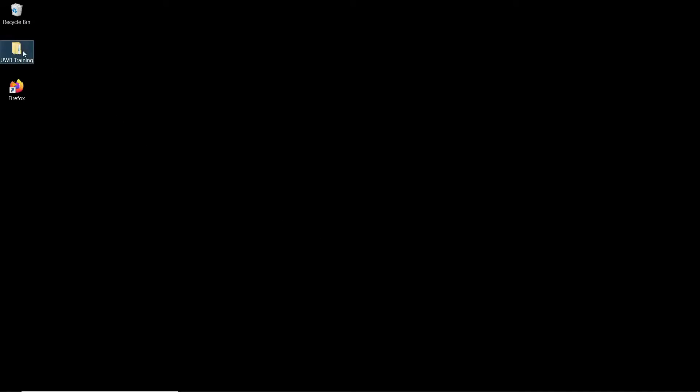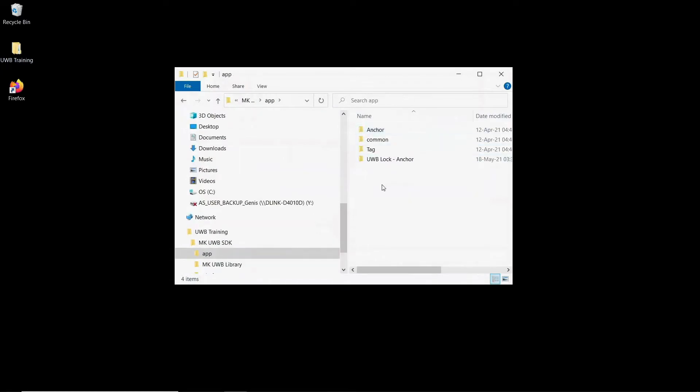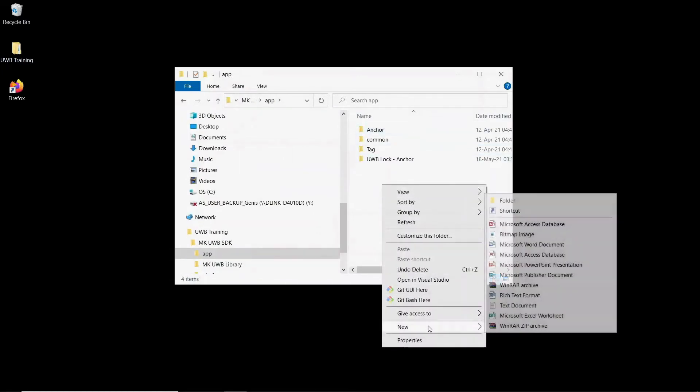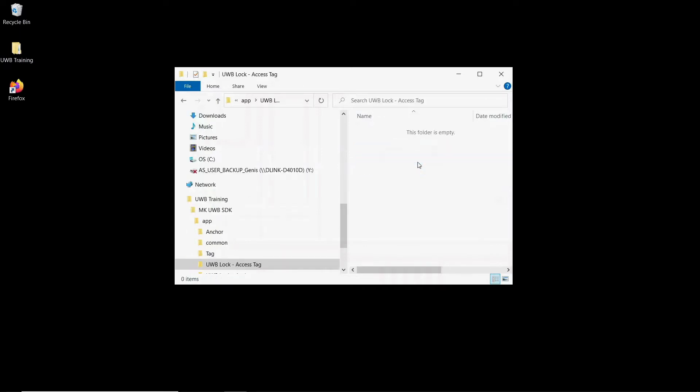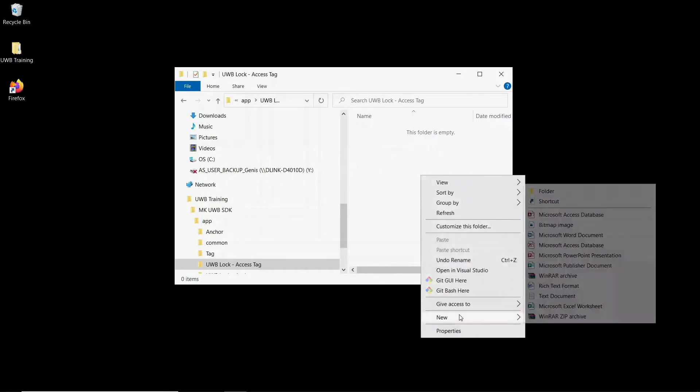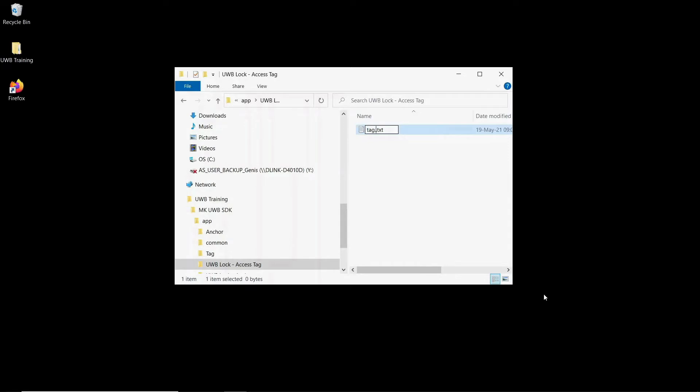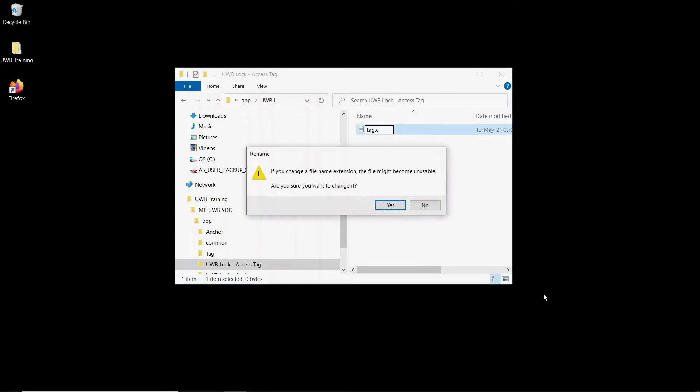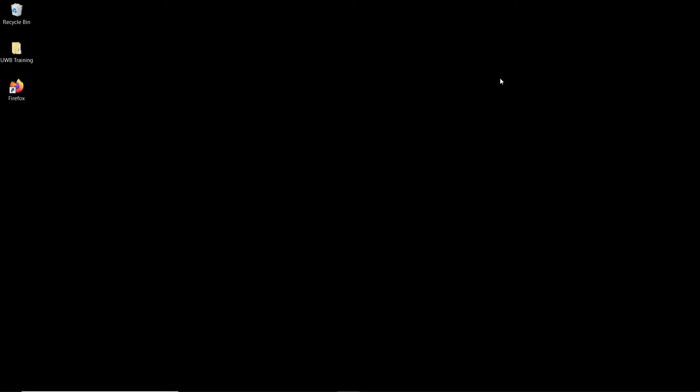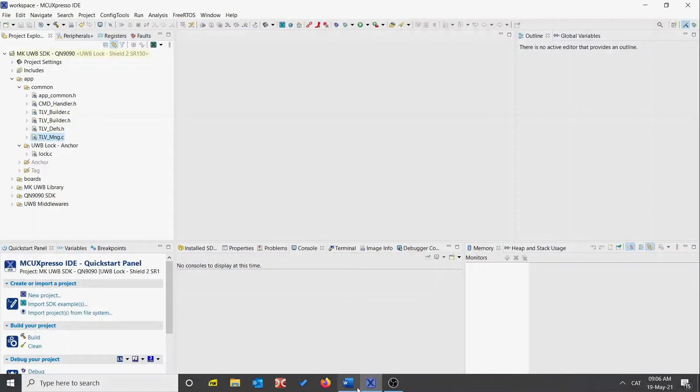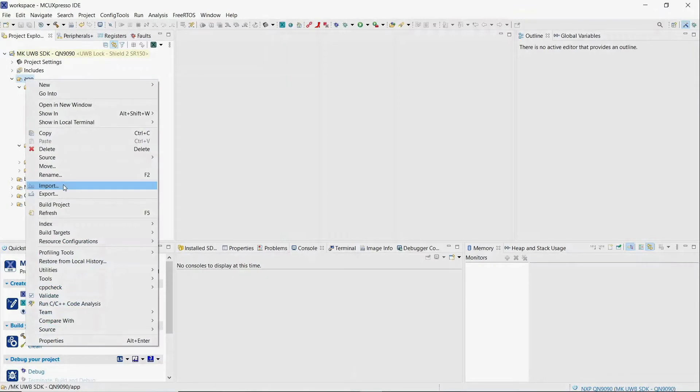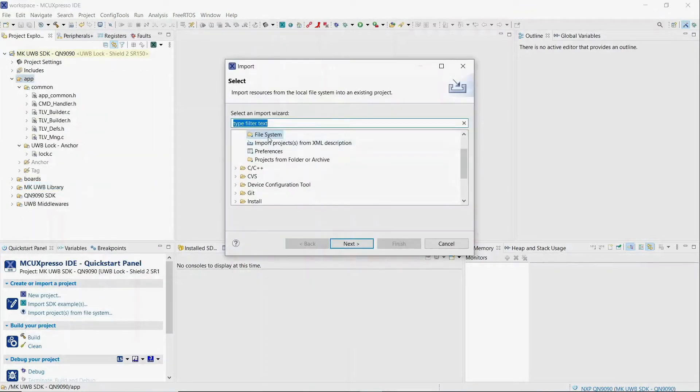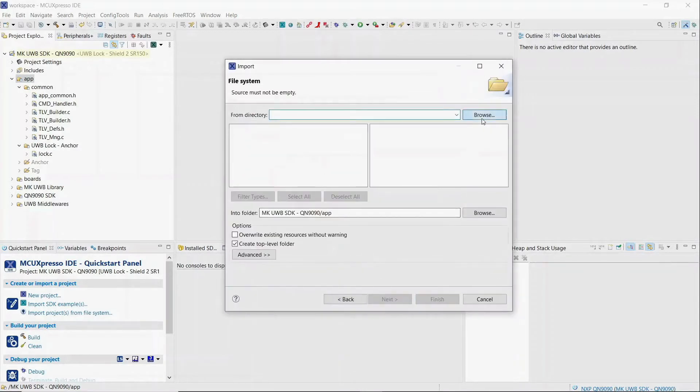Start by opening your copy of the MK UltraWideband SDK. Open the app folder and create a new folder which we will call UltraWideband lock access tag. Now open it and create an empty text file inside which we will name tag.c. This time we will not import the project into MCExpresso because we already did it in the second module of this training session. Instead we will open the MCExpresso workspace and import the new folder and the new file into the project. To do that, right-click on the app folder in the project explorer, select import file system and navigate to the folder we just created.